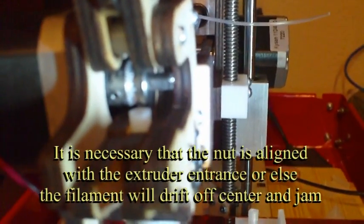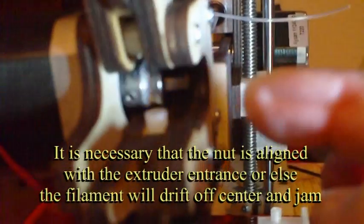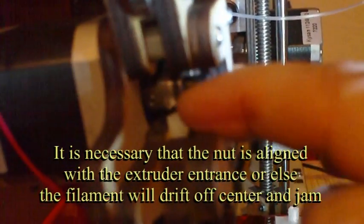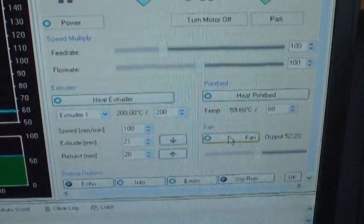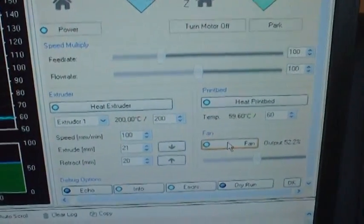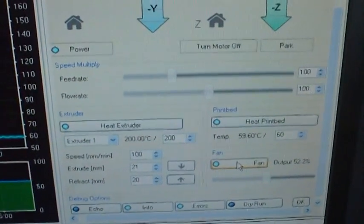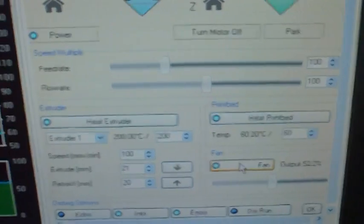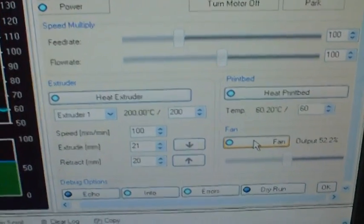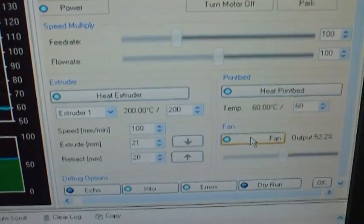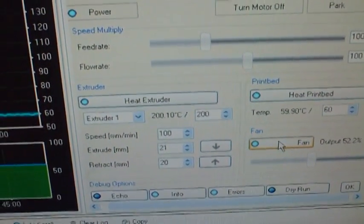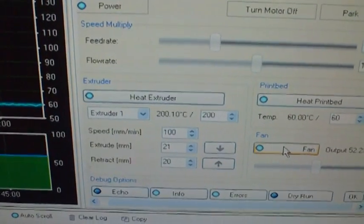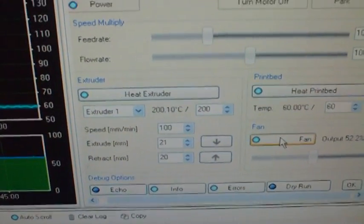You notice the hobbed nut here is not lined up with the center of the extruder. The next very important aspect of this is to get the extruder temperature at the correct value. And for this filament, I'm using 200 Celsius. I recommend 195, but I find with this printer and the extruder that's on this, 200 works much better.